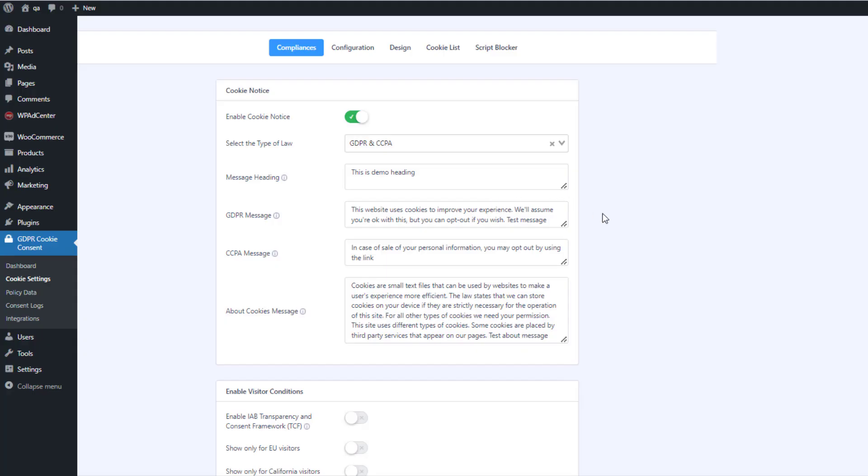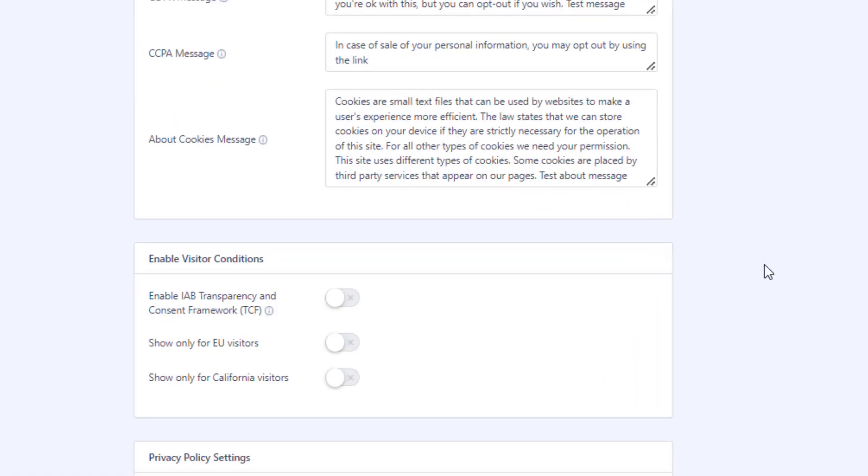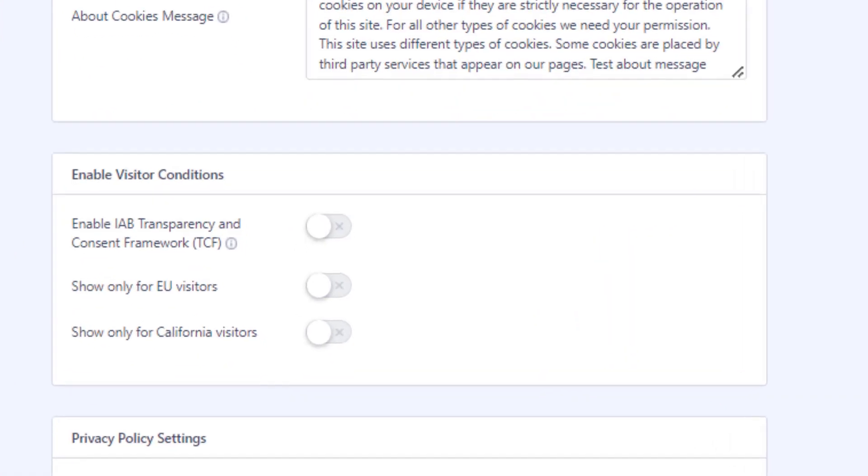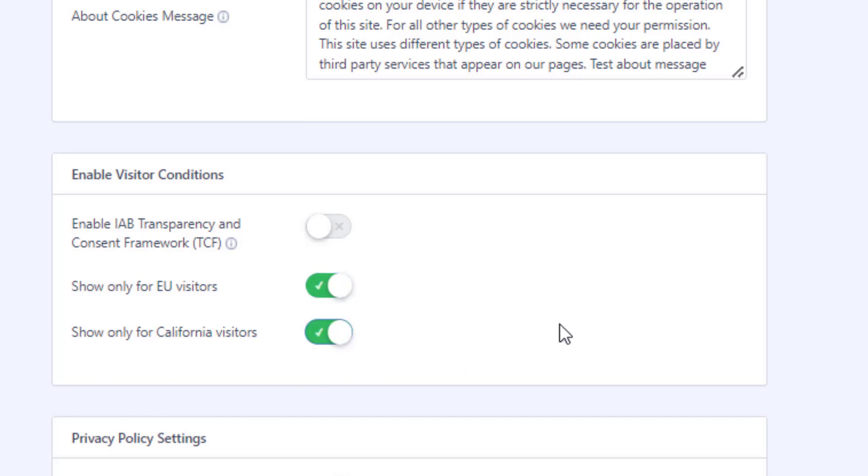Now, you can choose to display notice based on the user location. And for more tutorials like this, subscribe to this channel and we will see you in the next video.